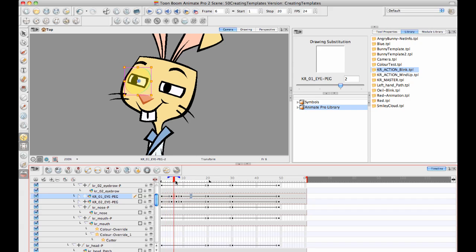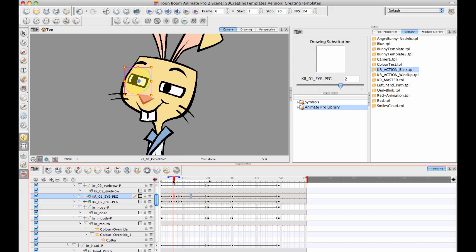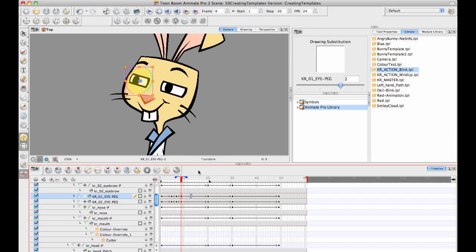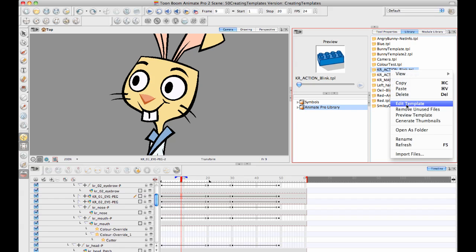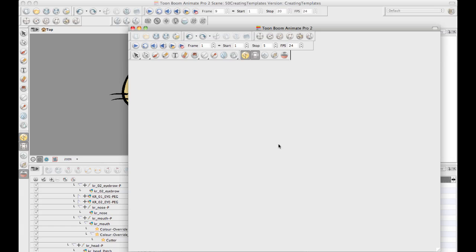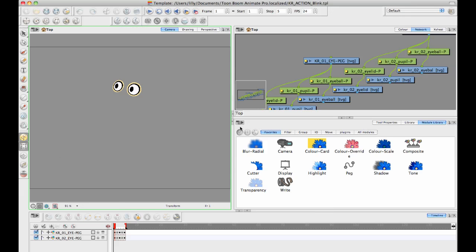And I can also notice when I do this that I didn't save my template all the way far enough because I didn't get the eyes all the way back open. But it's not the end of the world because I can go into my Blink. I can edit the template, which is going to pop open the template as a separate window. Here we go. Sorry, I'm working on a MacBook Air here. And it sometimes does get a little bit chuggy. Okay.